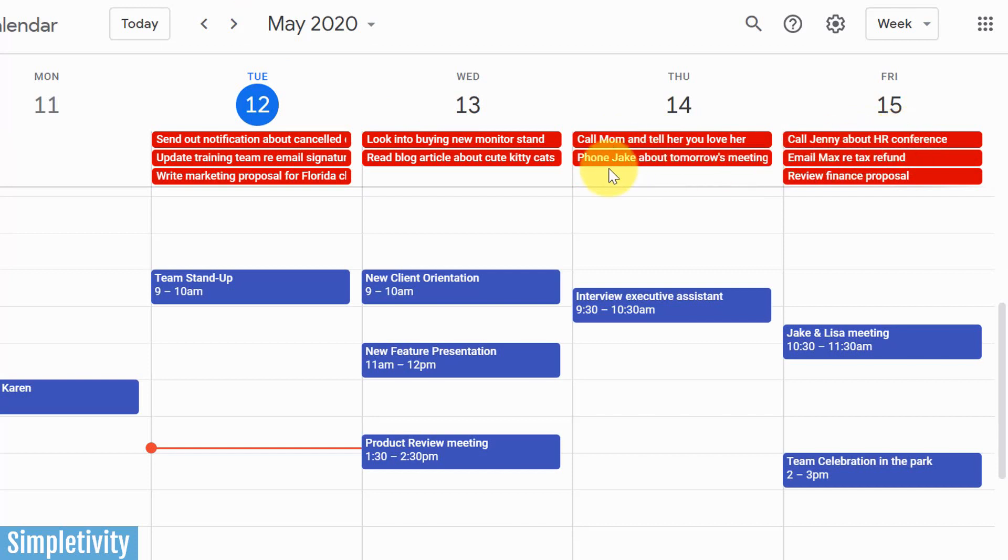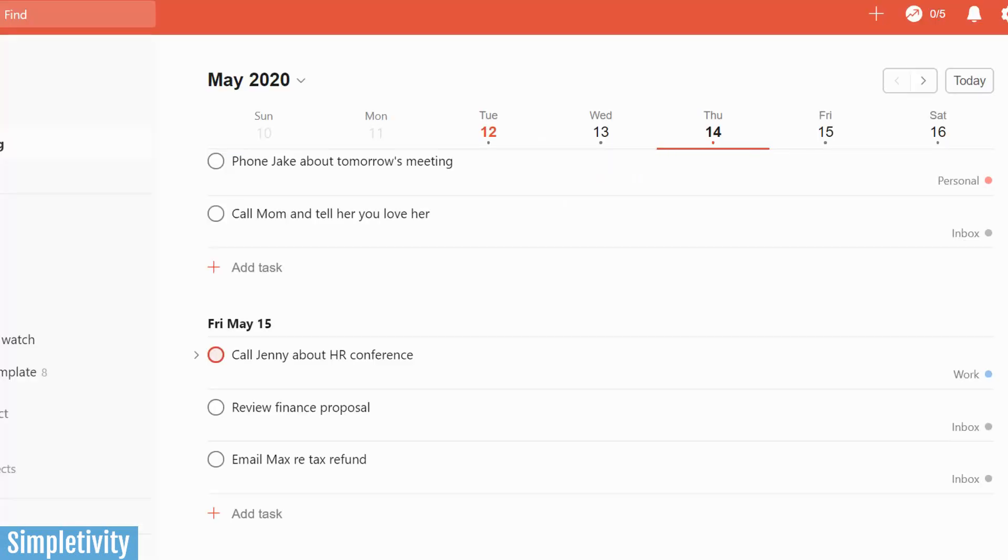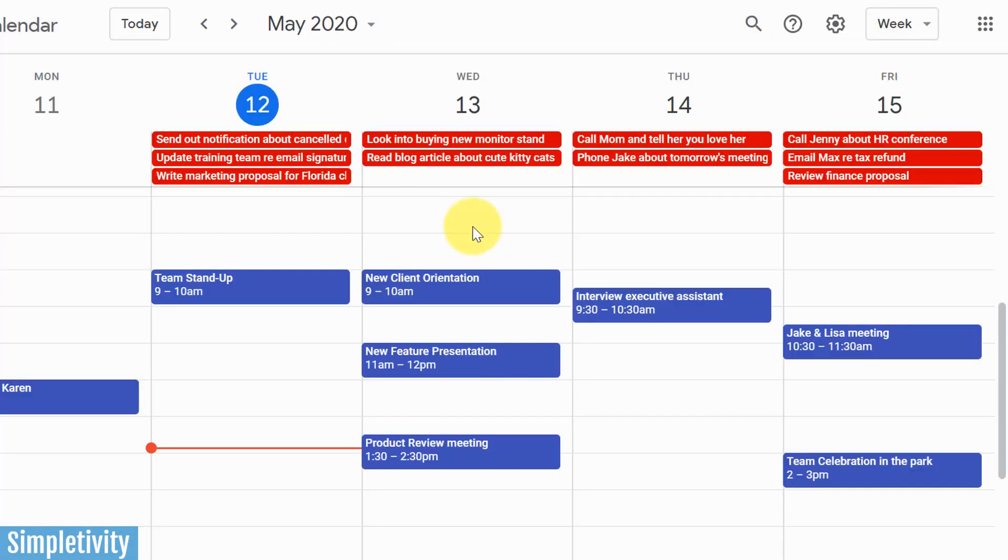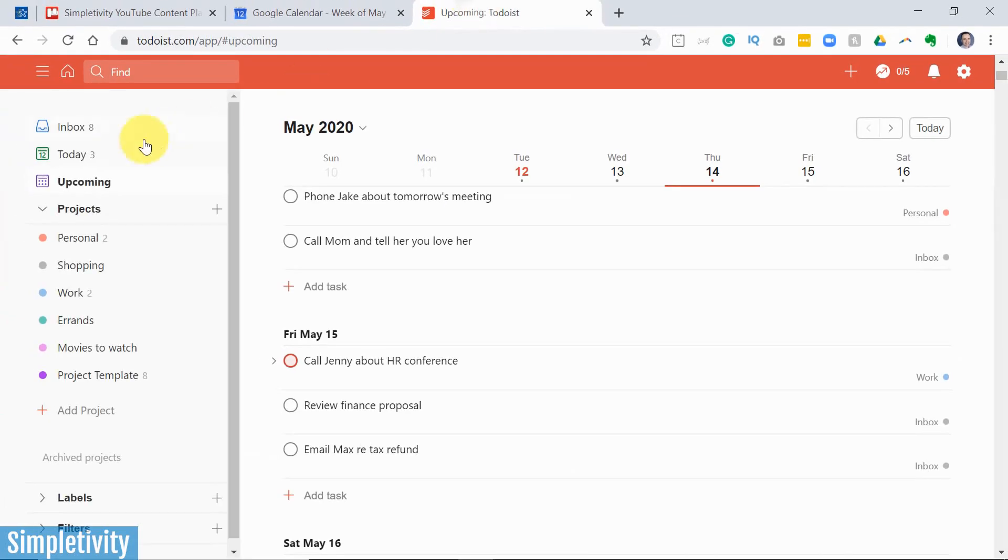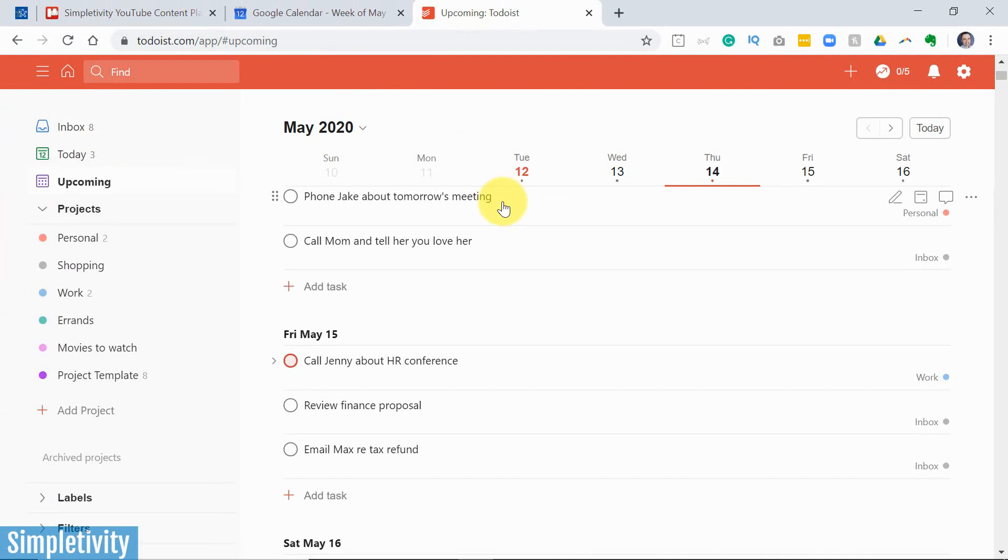So no matter where I want to work or where I happen to be at that moment, whether I'm here within Todoist or if I'm here within Google Calendar, I can make those changes. I can even create brand new tasks right here from within Google Calendar and they're going to show up in my inbox here within Todoist. So let's take a look and see how you can set this up for yourself.